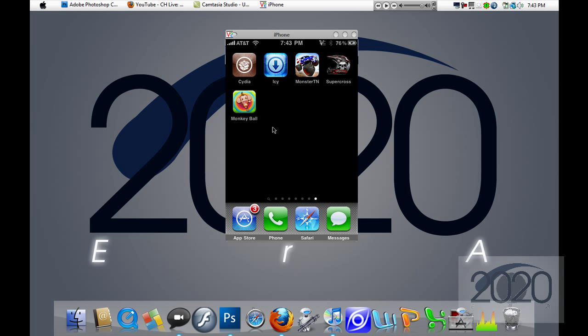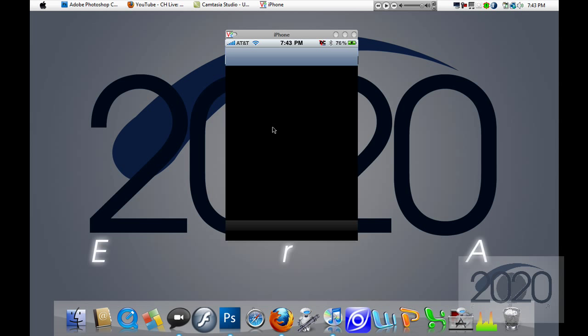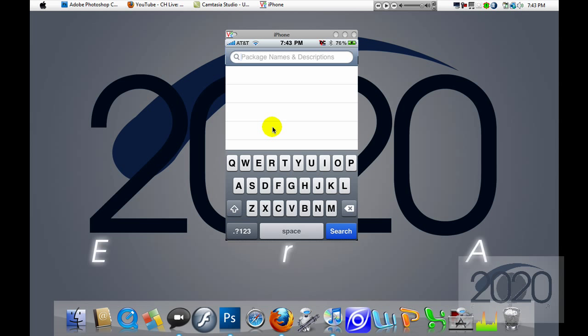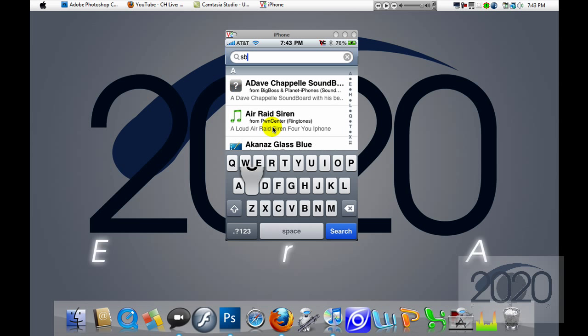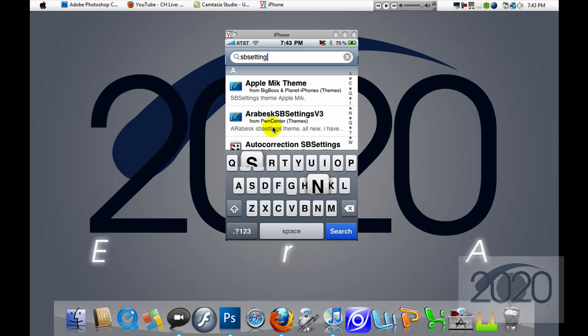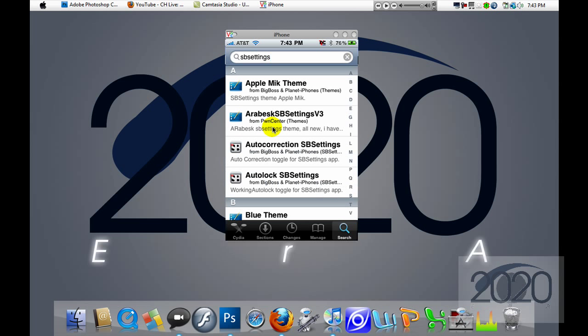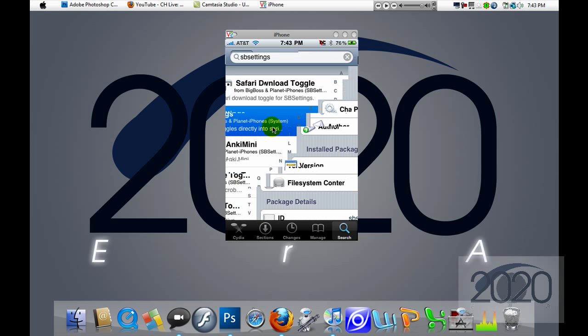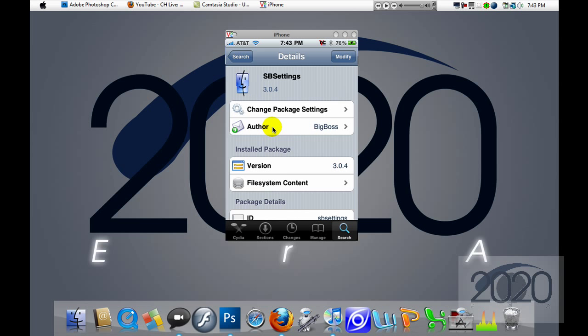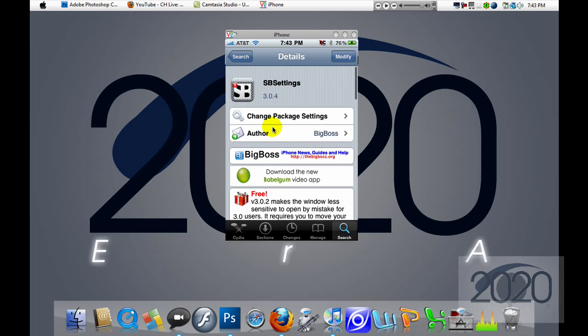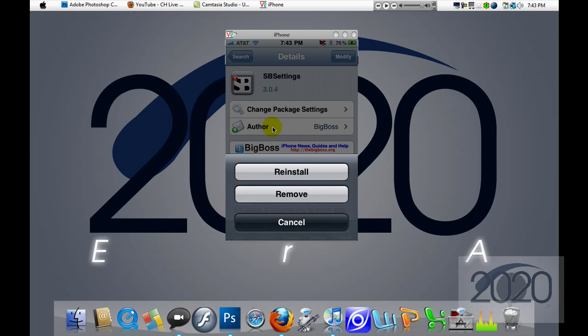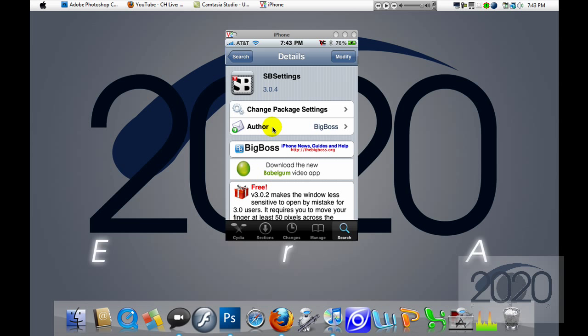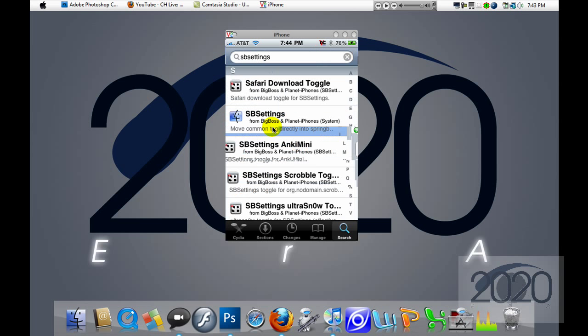Alright, so the first thing we're going to do is open up Cydia and search for S-B-S-E-T-T-I-N-G-S, SBSettings. Go down to the S section and you should see a little icon that looks like the finder icon for Macs, and you're going to download that. But I've already downloaded it, so I'm not going to download it for the sake of the video.